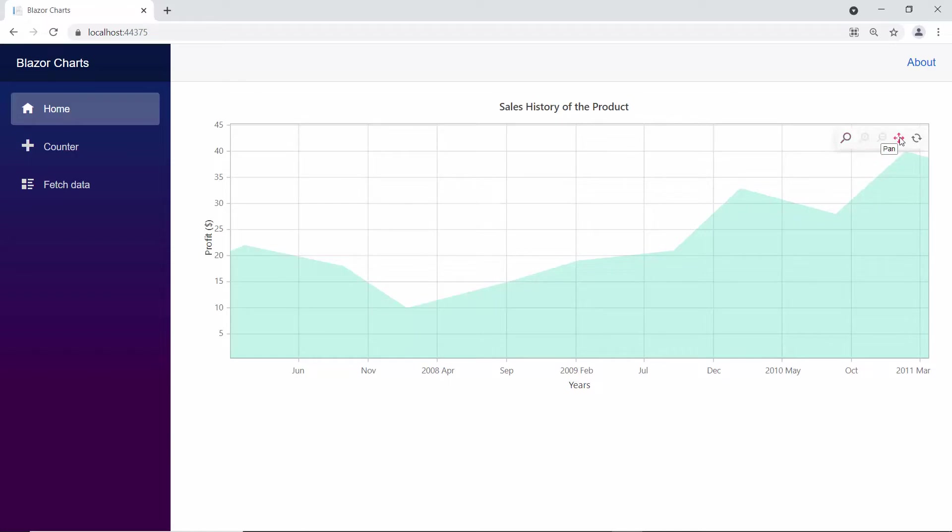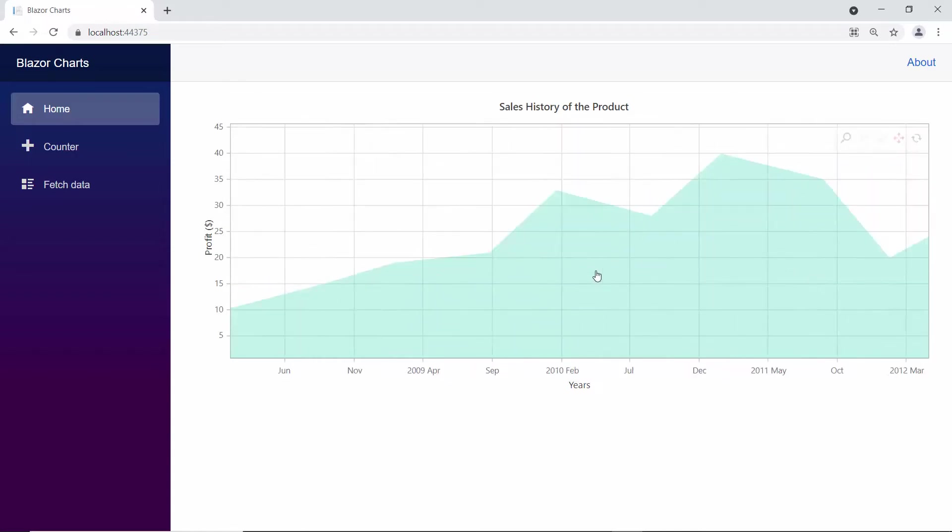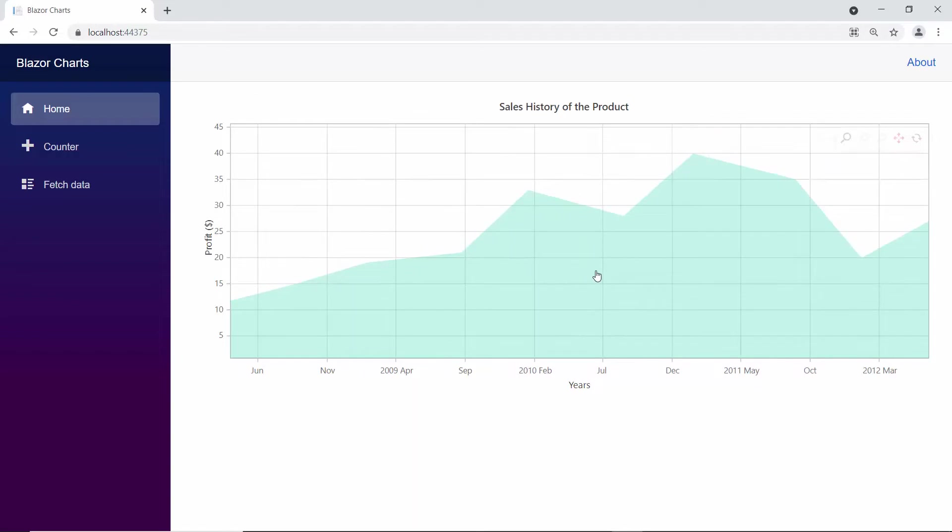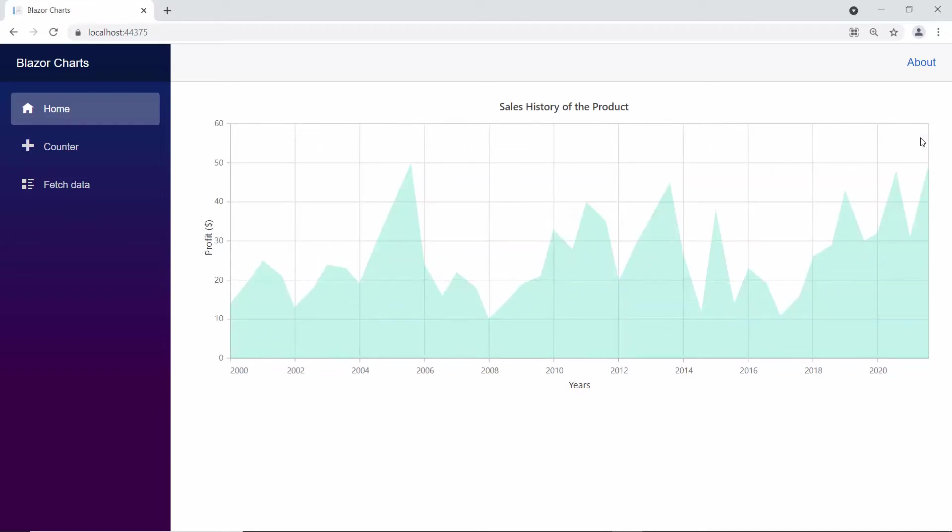Another option is pan. By using the pan option, you can move the zoomed area in both horizontal and vertical directions and navigate to other zoomed areas. The final option is reset, which resets the zoomed area.